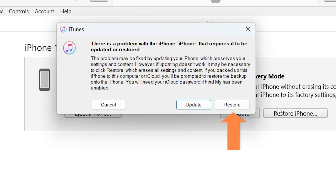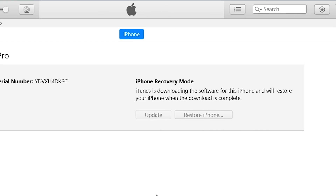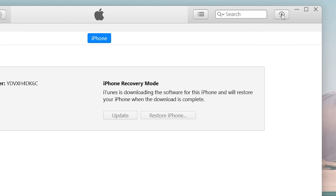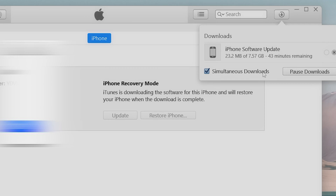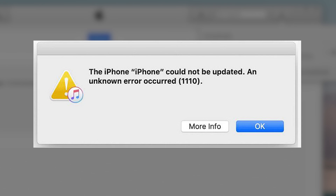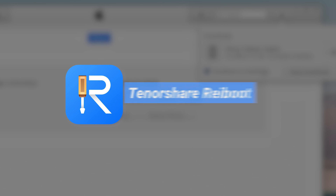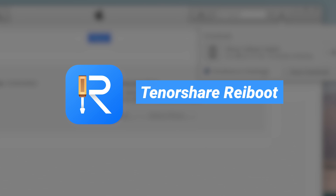If you've already restored your phone with iTunes, waited through a long process, but got stuck and encountered another error 1110, ReiBoot offers a faster solution. Let's see how it works.